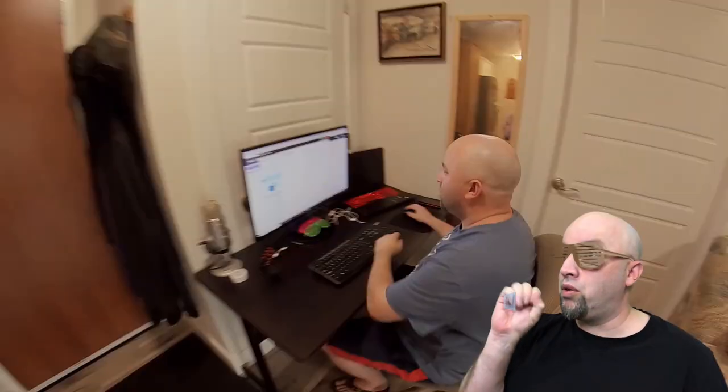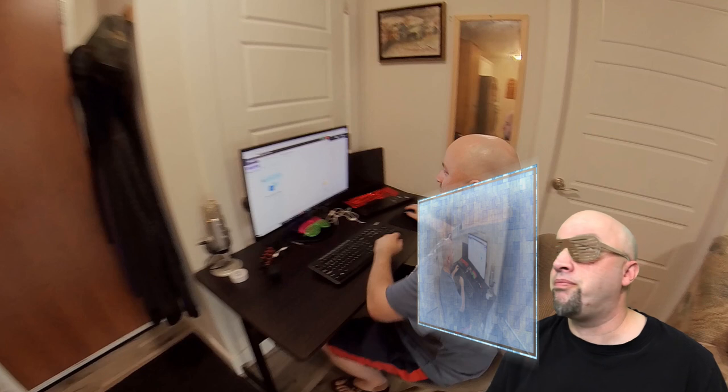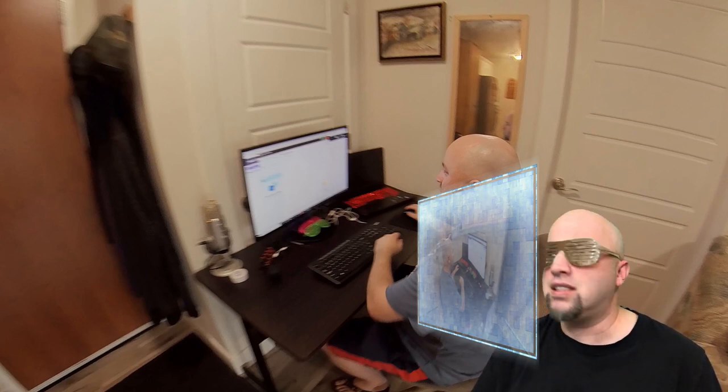Hey everybody, welcome back! In today's lesson we're going to be doing a tour of sorts in my great-grandfather's kitchen, as part one of the household tours. Let's see how it goes.